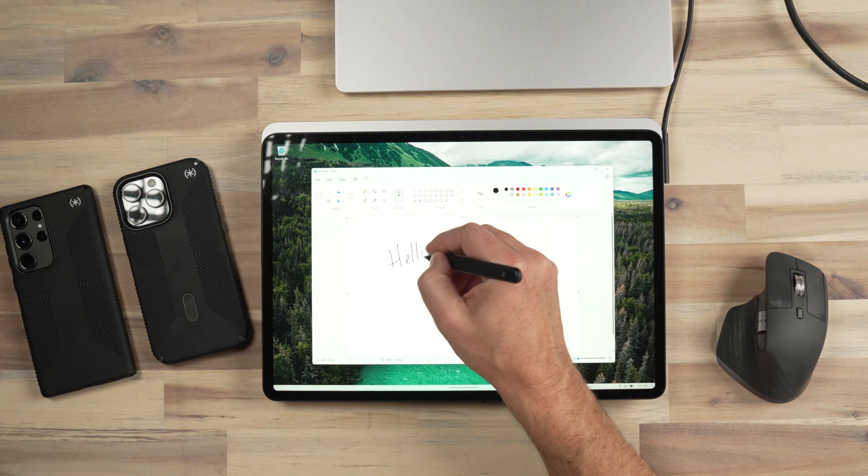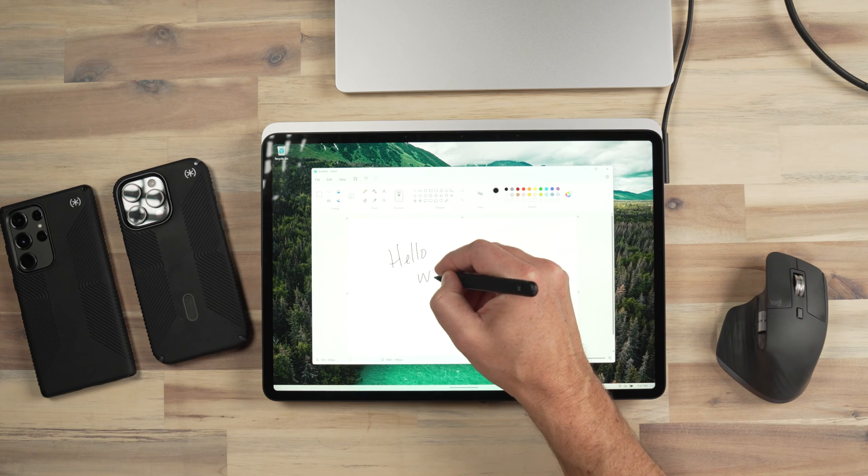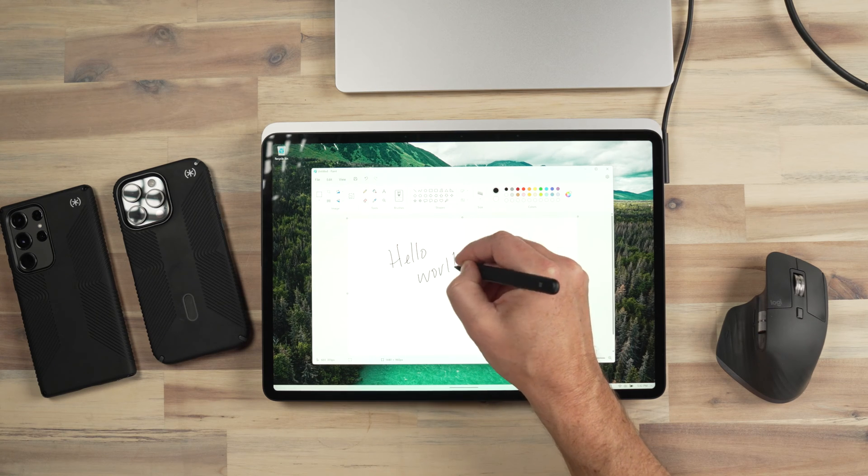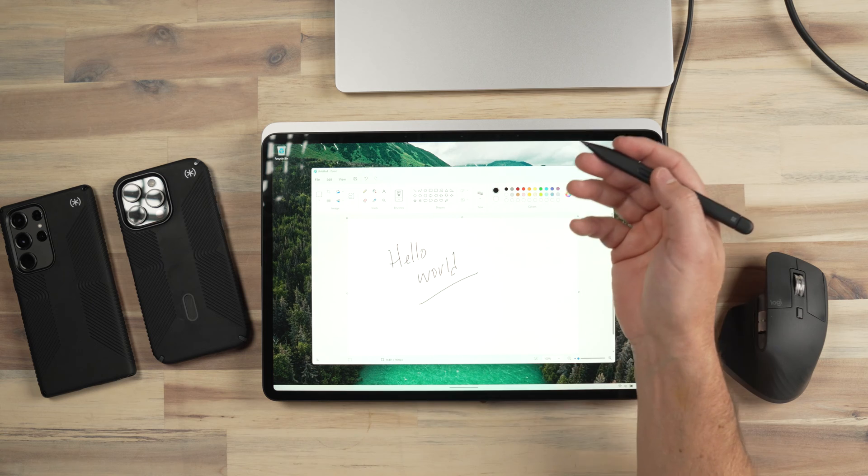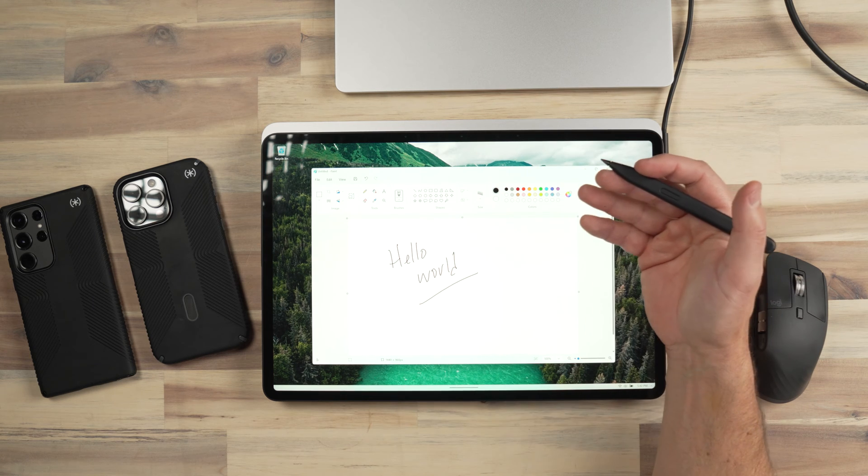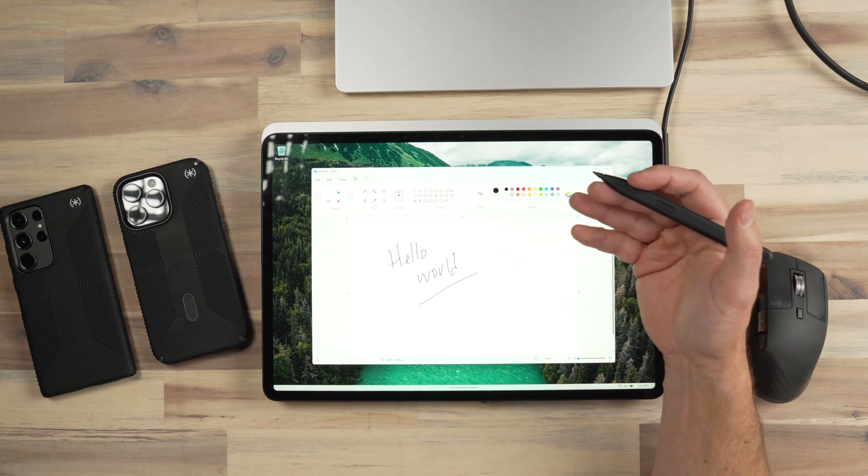The new slim pen is slim. It is not round, which does make it a little bit of a challenge to hold on to, but it's not the end of the world.